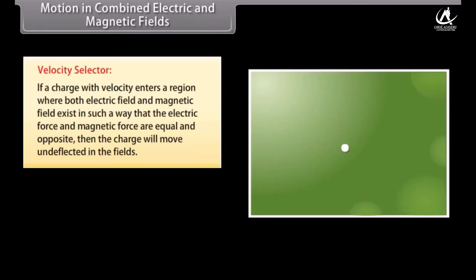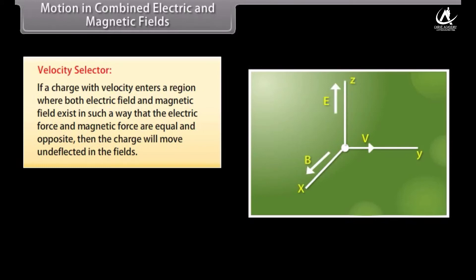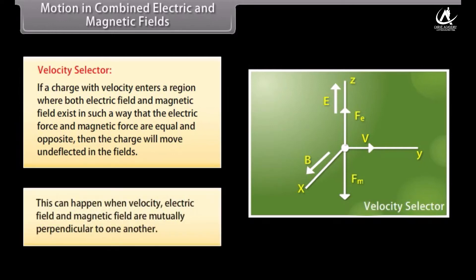Motion in combined electric and magnetic fields — Velocity selector: If a charge with velocity enters a region where both electric field and magnetic field exist such that the electric force and magnetic force are equal and opposite, then the charge will move undeflected in the fields. This can happen when the velocity, electric field, and magnetic field are mutually perpendicular to one another.